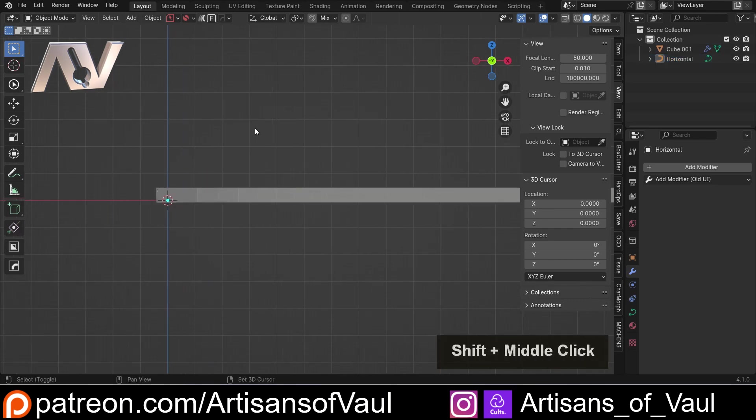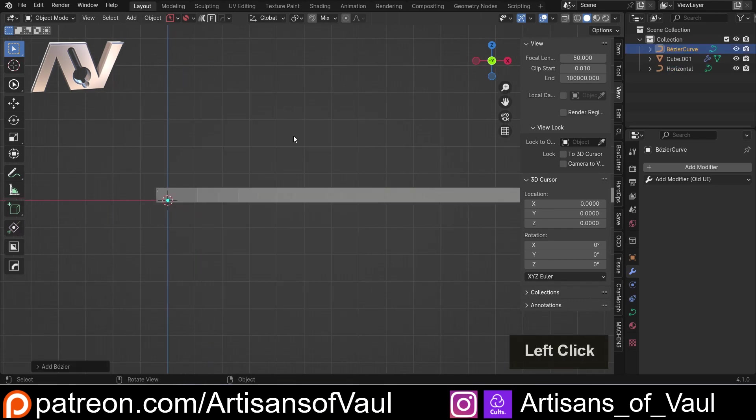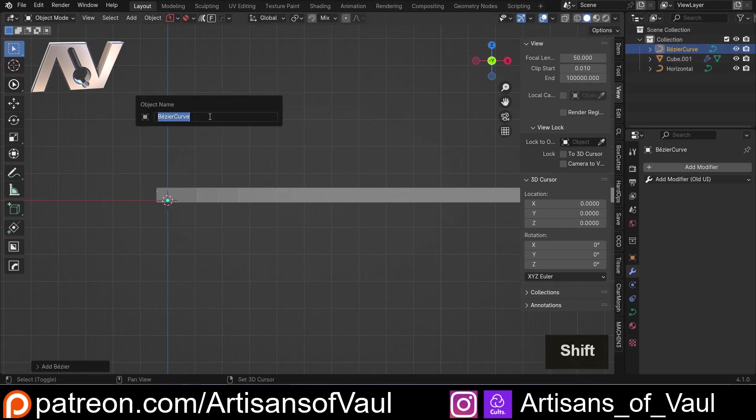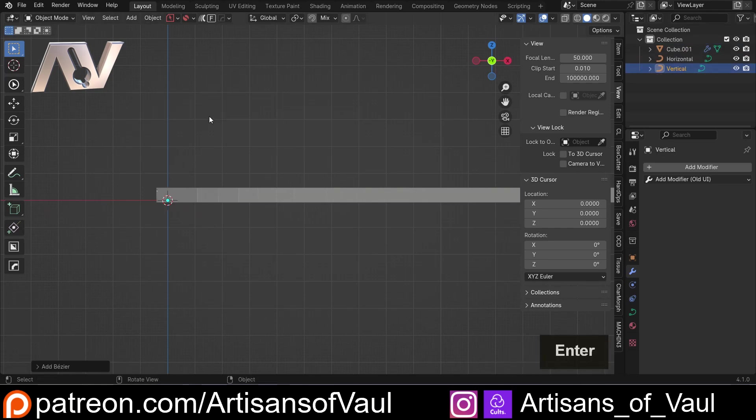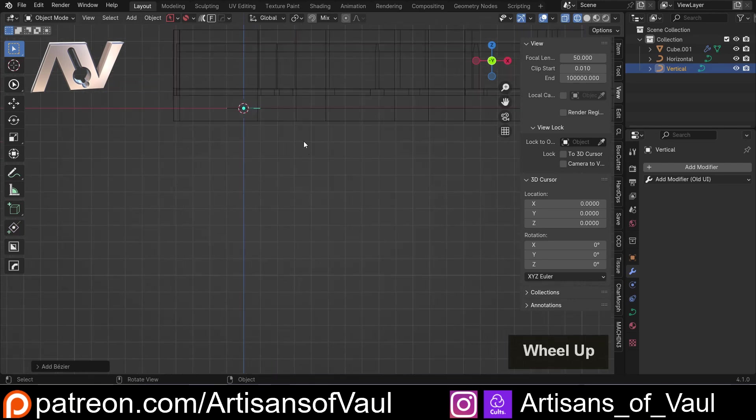So let's straight away click on that. That's F2 for our Bezier curve and call this horizontal. And then I'm going to Shift-A, mesh, and bring in another Bezier curve. And we'll F2 and we're going to rename this vertical. So exactly the same procedure.